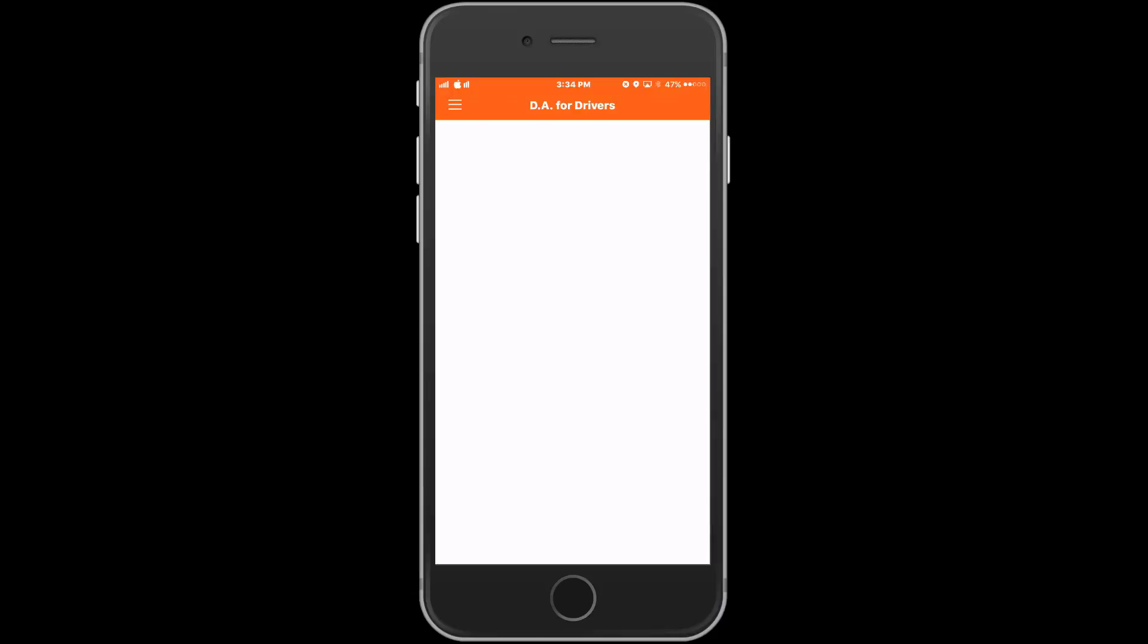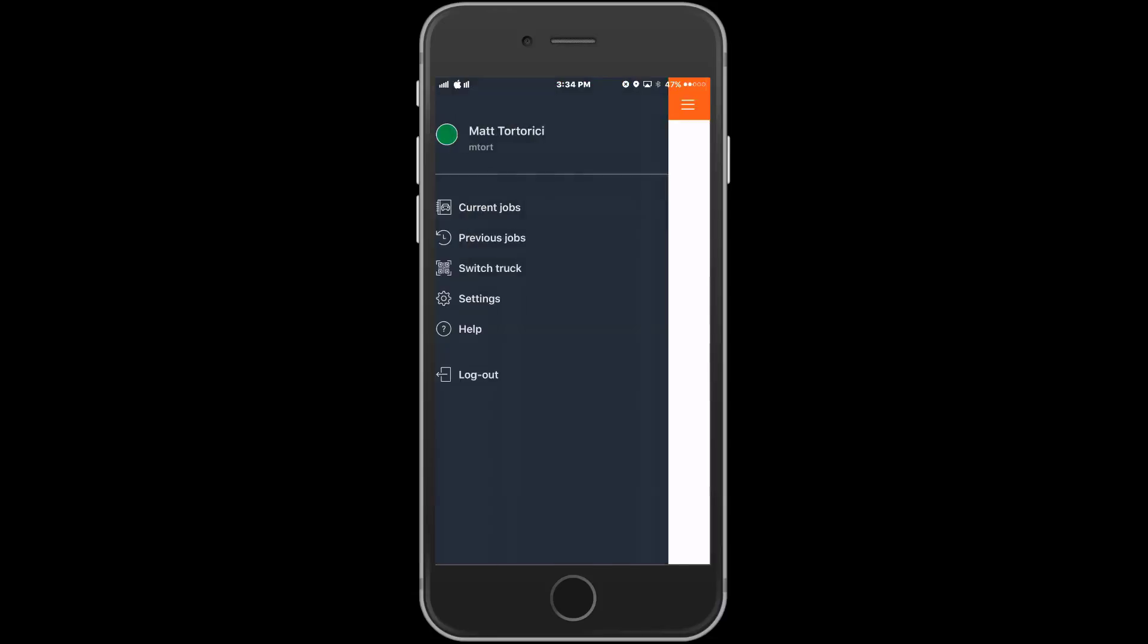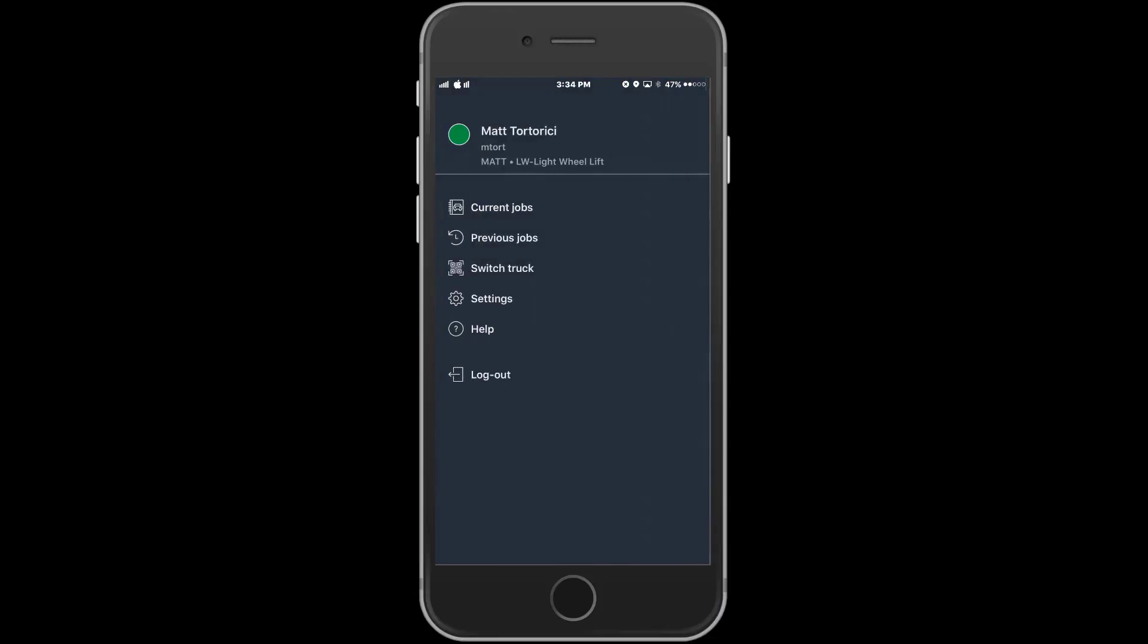We're now looking at the main job screen. We will start by looking at our menu options. We can access those by pressing the menu icon in the upper left corner. In the menu we can choose to look at our current jobs, our previous jobs, scan a different barcode if we're switching trucks, access our settings, or go into our help section.